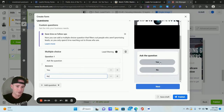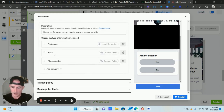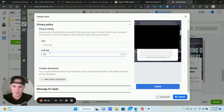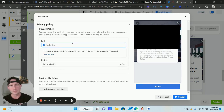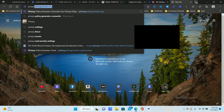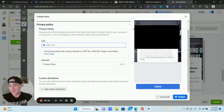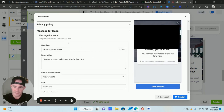For the Privacy Policy, put the link text as "Privacy Policy" and insert the link to your privacy policy. If you don't have one, go to privacypolicygenerator.org — you can create a free privacy policy there and put it on a web page. You can also add a custom disclaimer if you want.